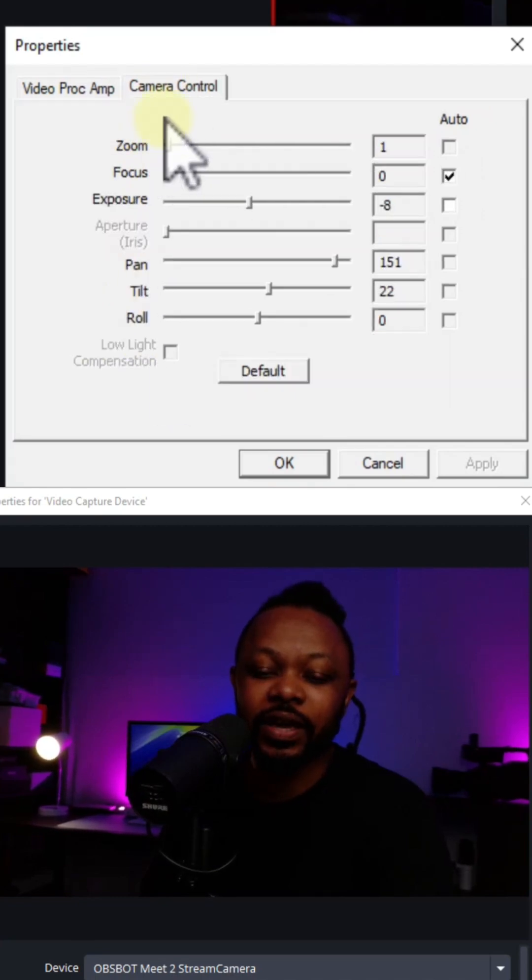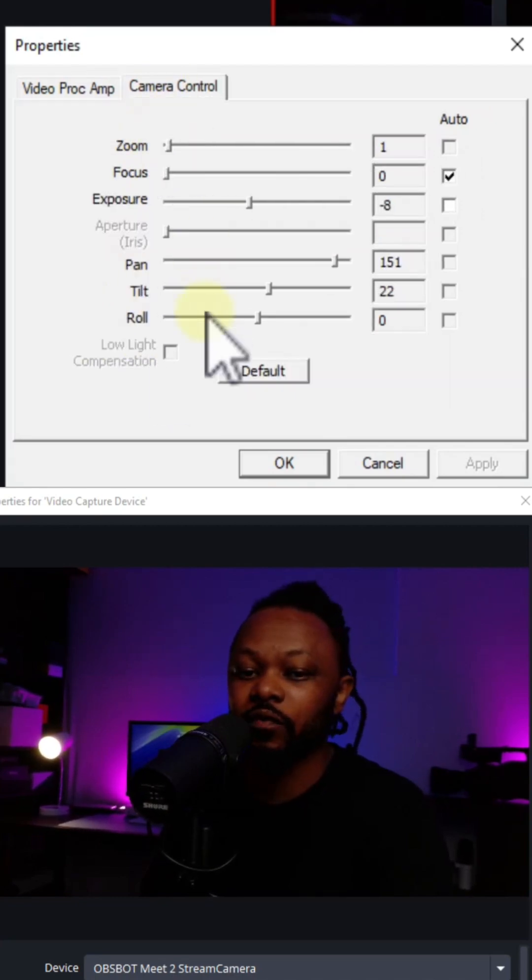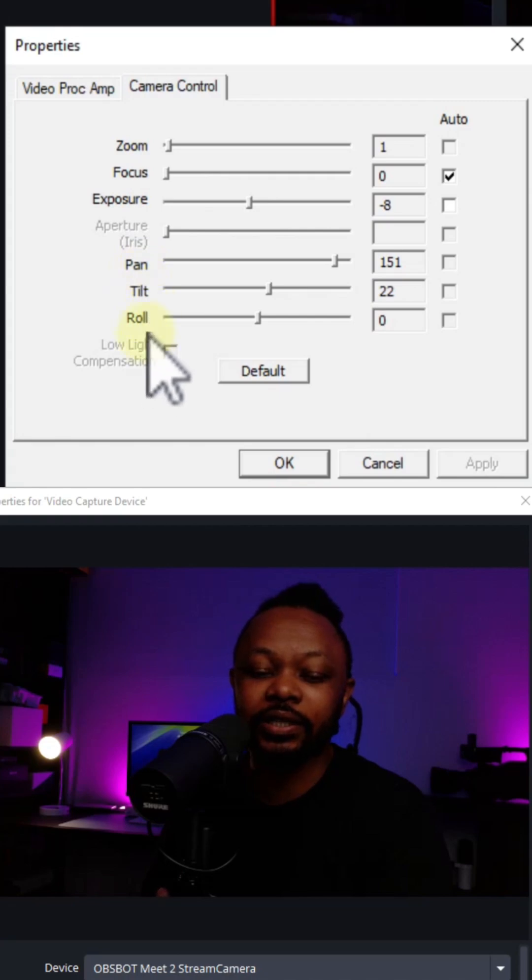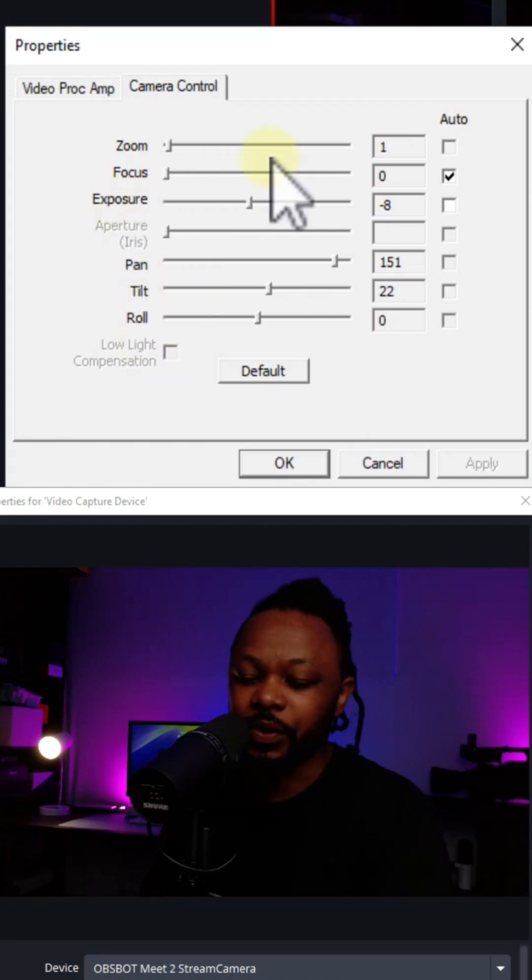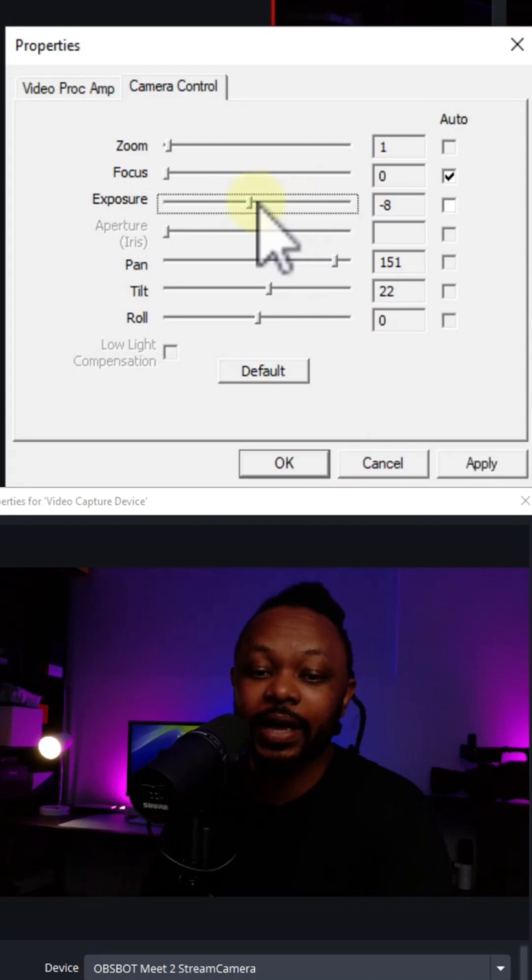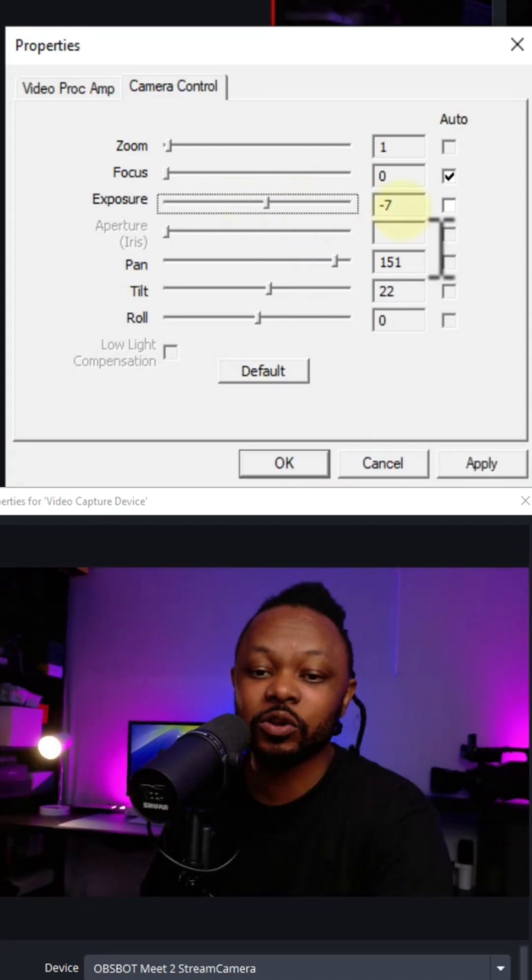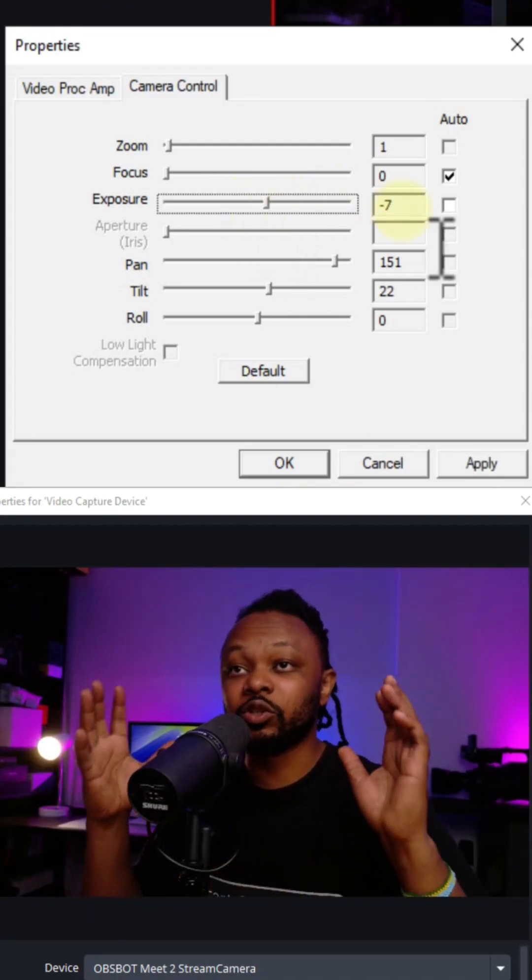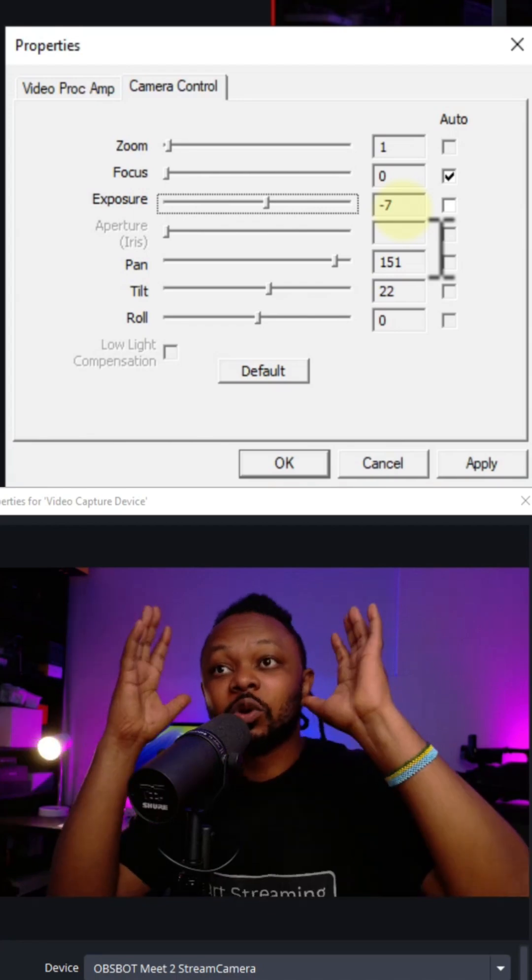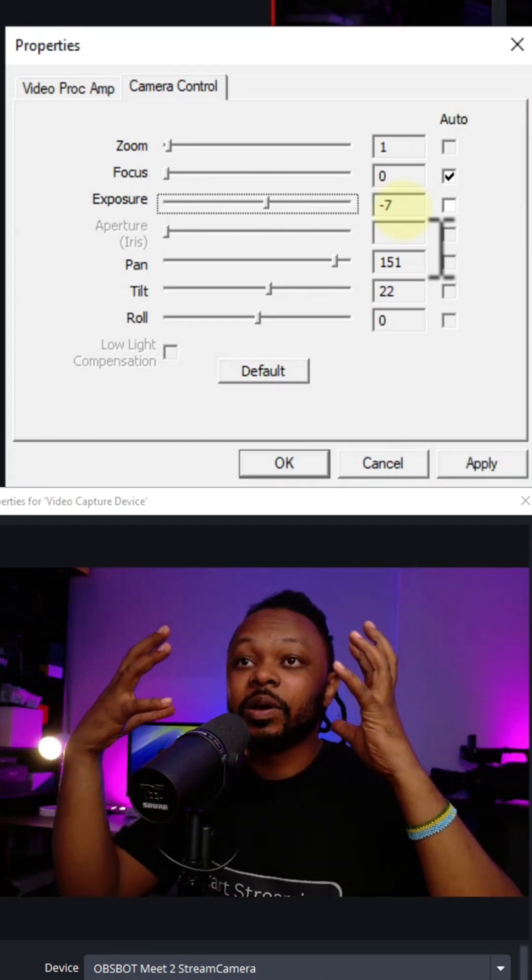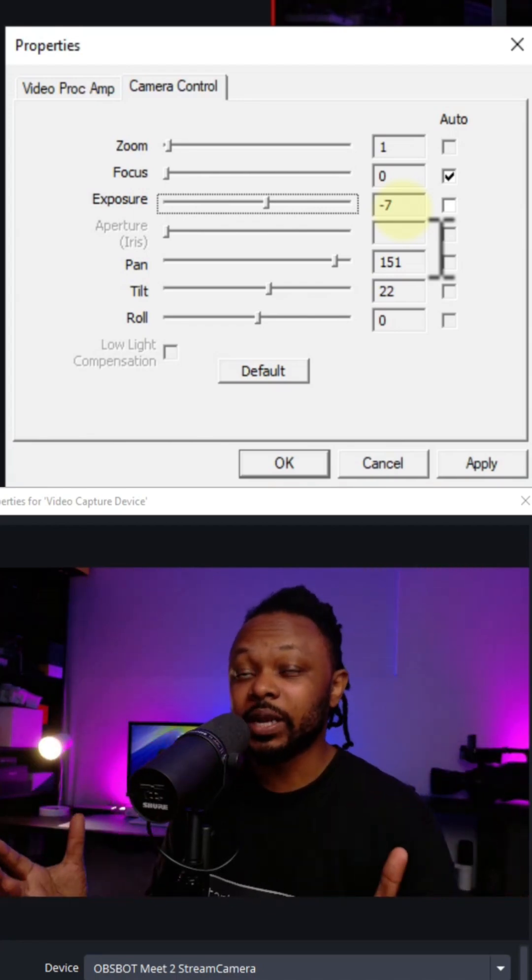Second, we have the camera control. If you have a PTZ camera, you can have access to pan, tilt, and roll options. However, mine doesn't have that, but we have the exposure. The first thing we need to set is the exposure. Again, this is going to depend on your webcam. The first thing I recommend is to make sure you have some sort of lighting, a key light.